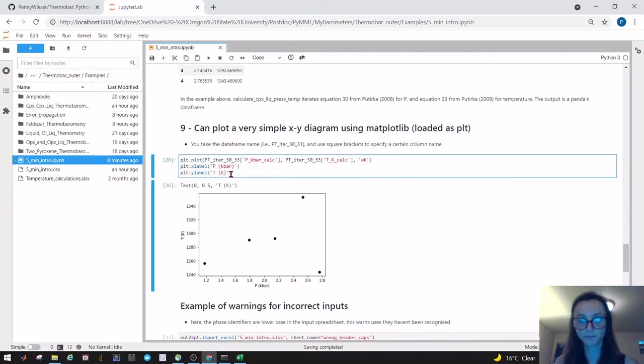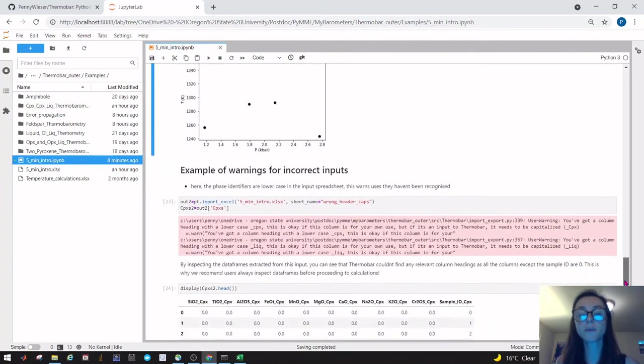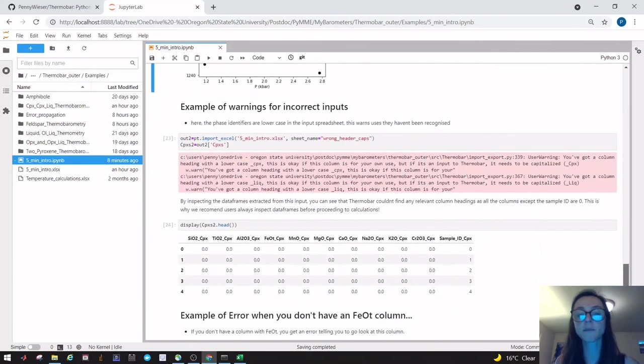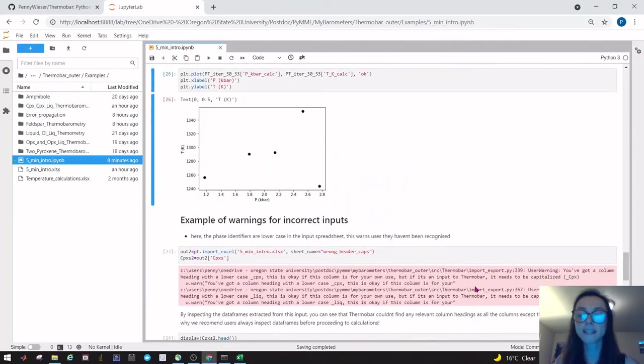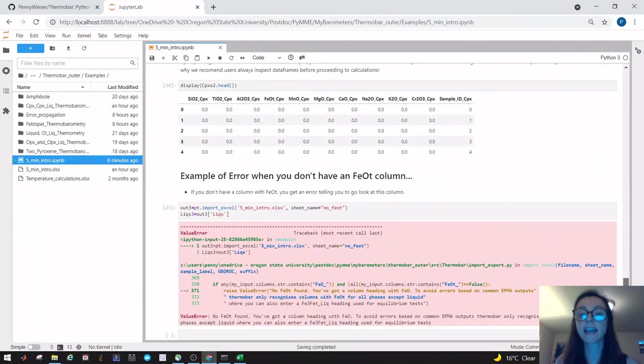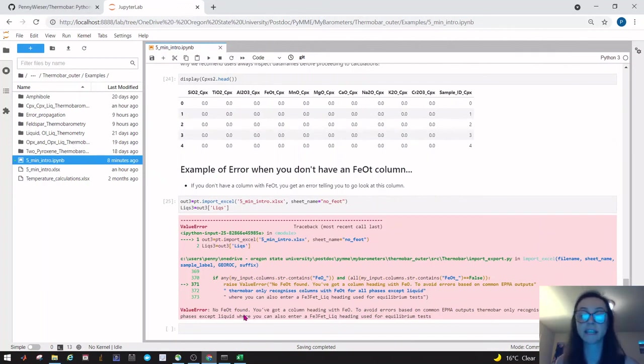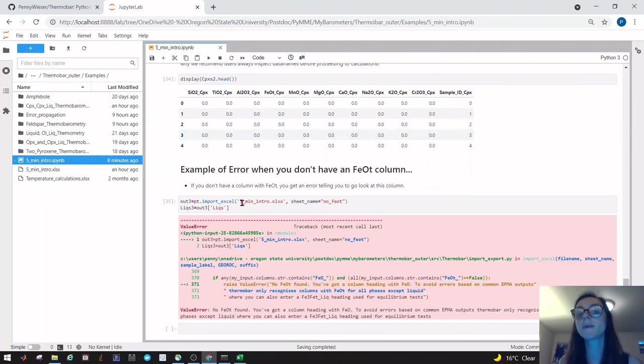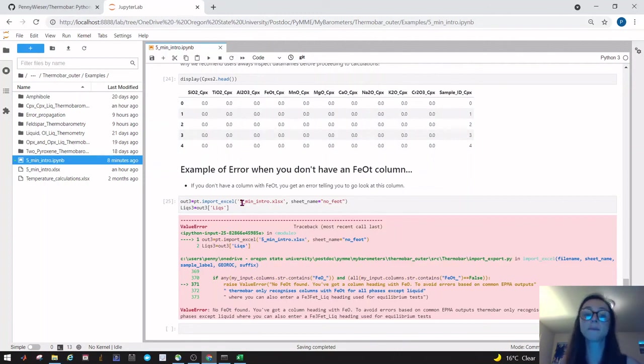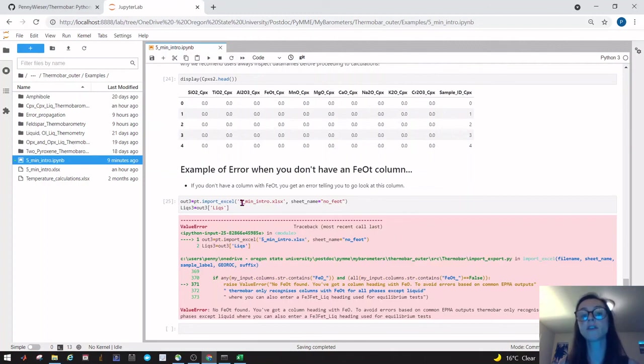The rest of this tutorial just goes through some input warnings. For example, if your column headings don't have capitals it will give you a warning saying that. Various things like if you don't have an FeO total column, it will also return a warning. It'll return a hard error saying I won't proceed any further until you've labeled your column FeO total. This might seem a bit harsh, but this is because often with georock data there is ambiguity—there's an FeO, an FeO_t, and an Fe2O3 column, and it's really unclear what should be being used. So the idea is as a user, you know where you've got your iron data from. You're the best one to work out rather than Python.